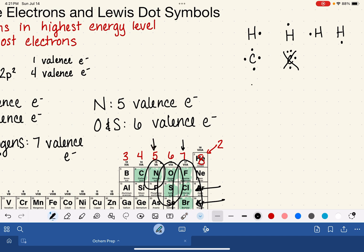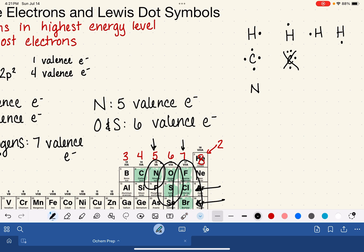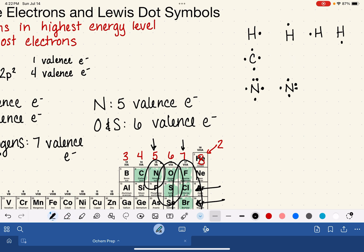Moving on to nitrogen: it's in the fifth column, so it has 5 valence electrons. We go around the clock — one, two, three, four, five — and end up with one pair of electrons. The location of the paired versus unpaired electrons doesn't make any difference.